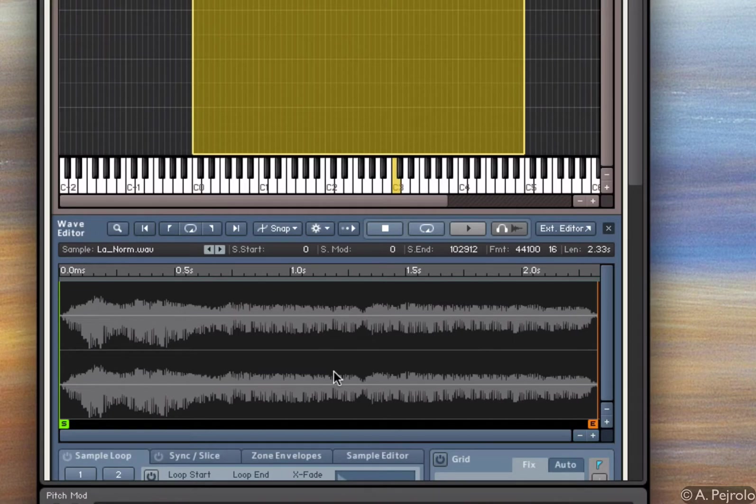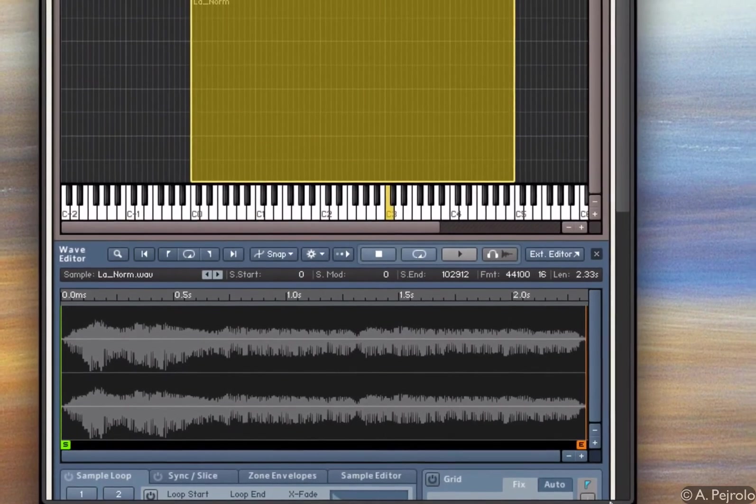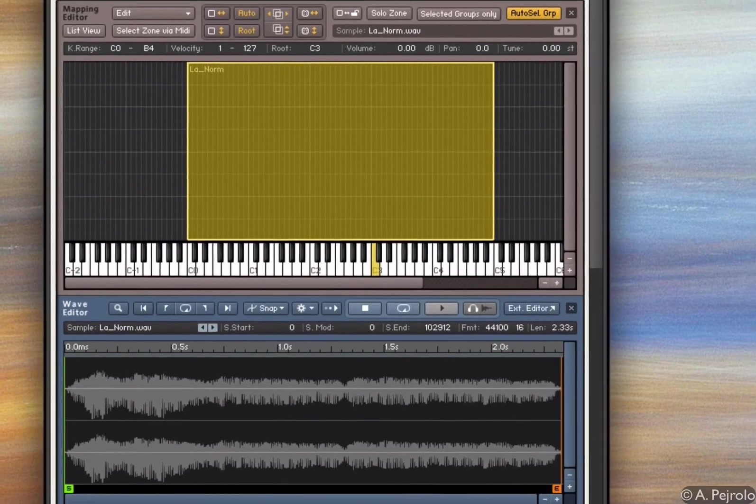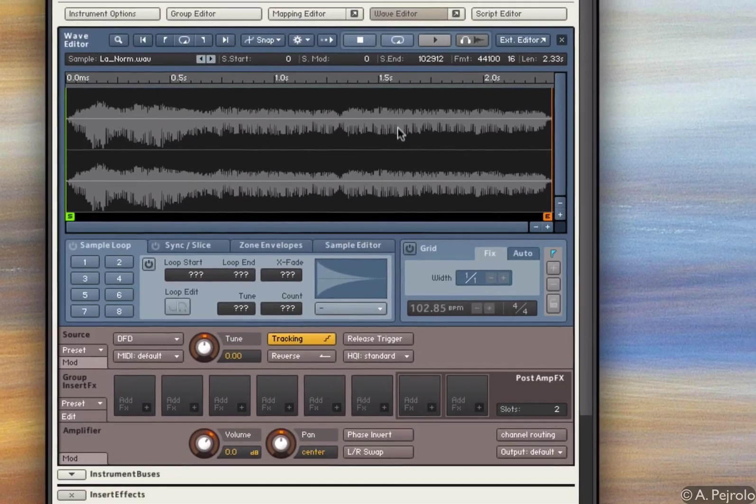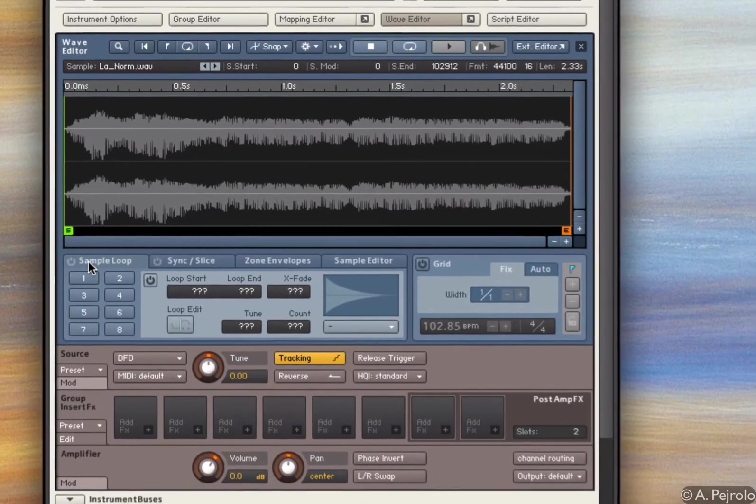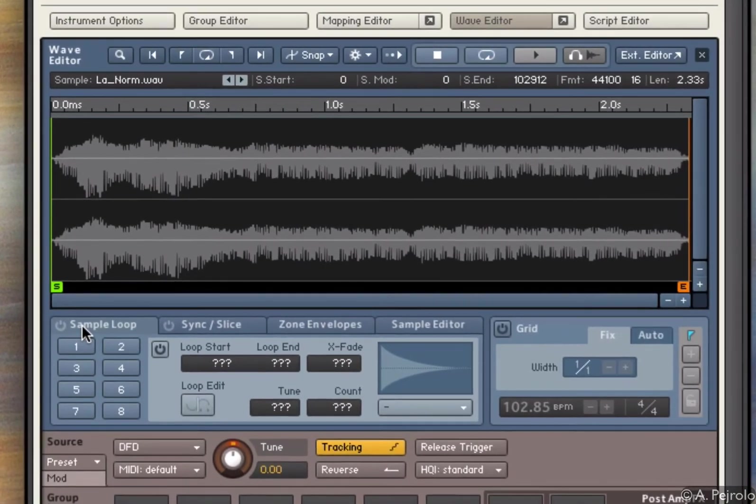To do so, we need to loop it. And to loop that sample, I'm going to use the controls in the sample loop area. So to loop it is very simple.